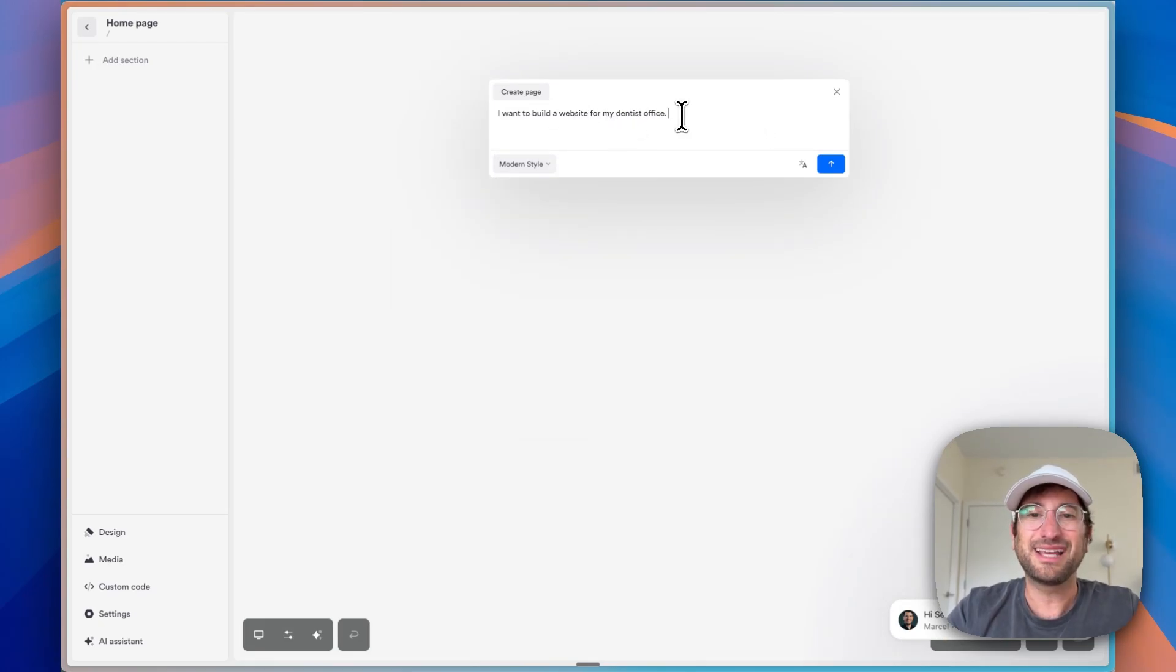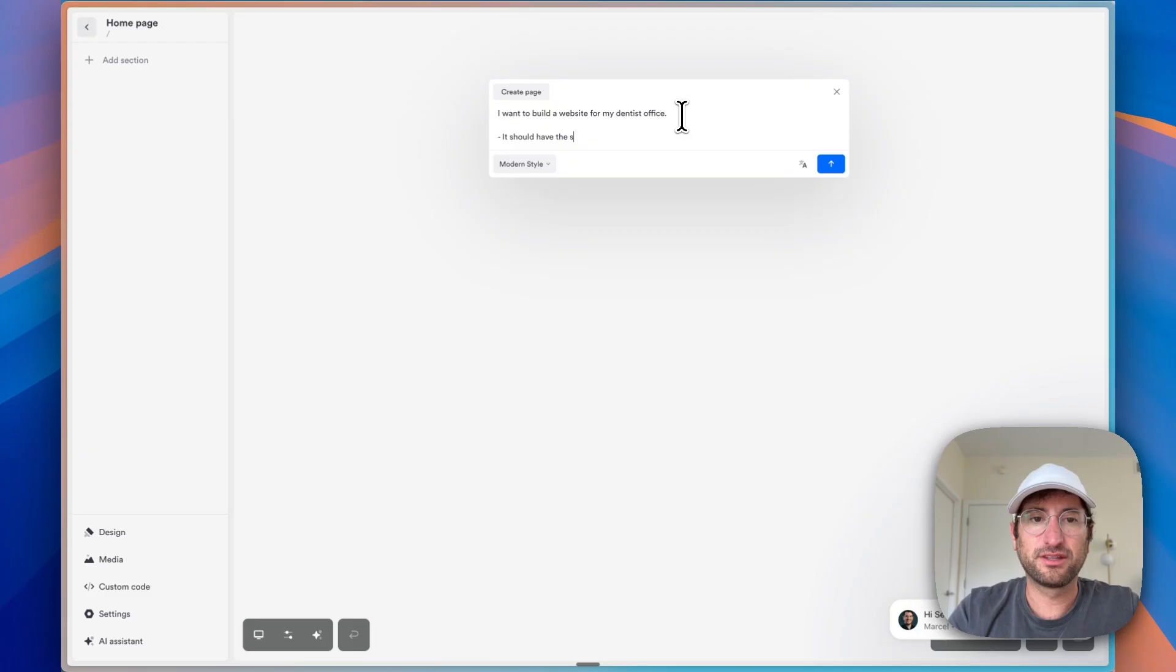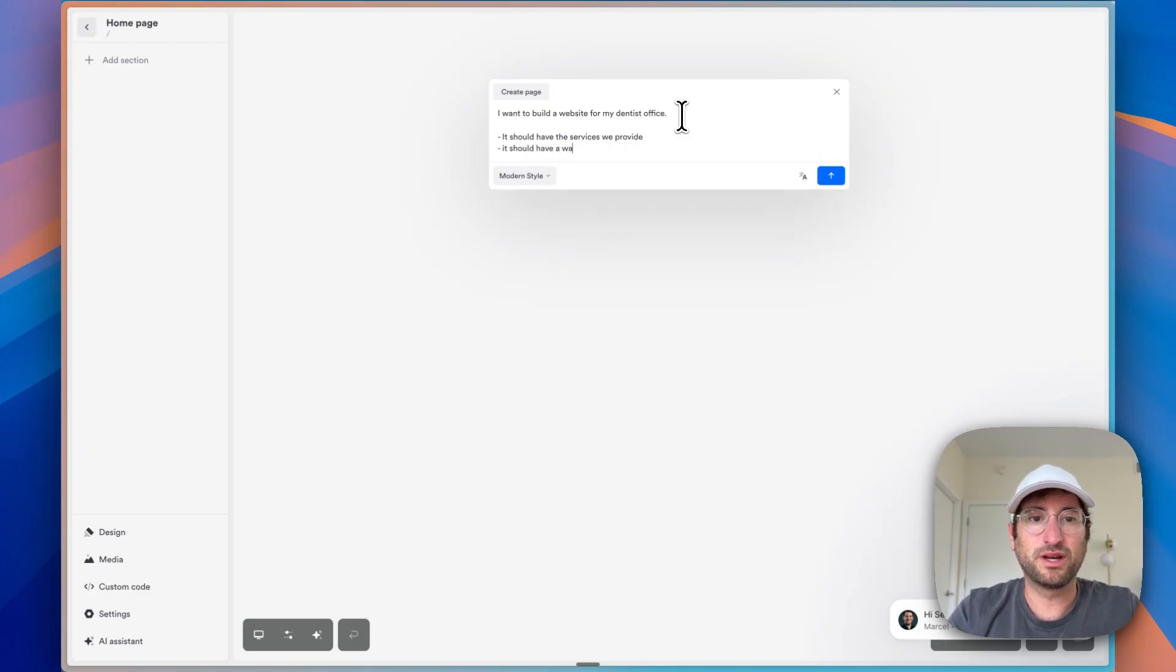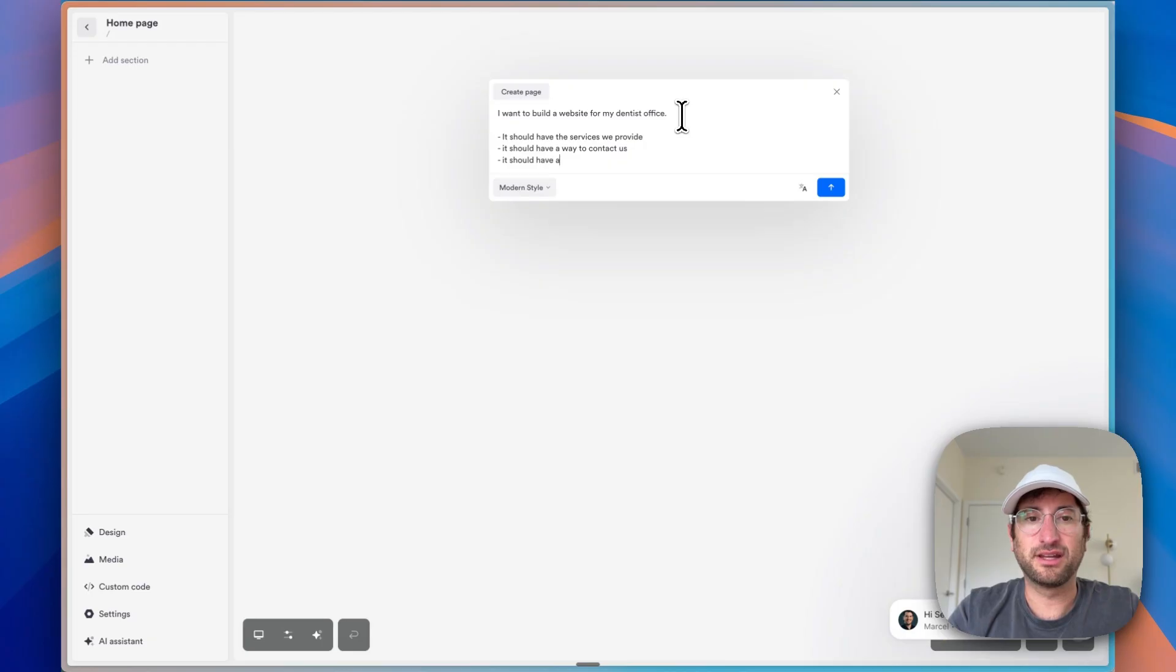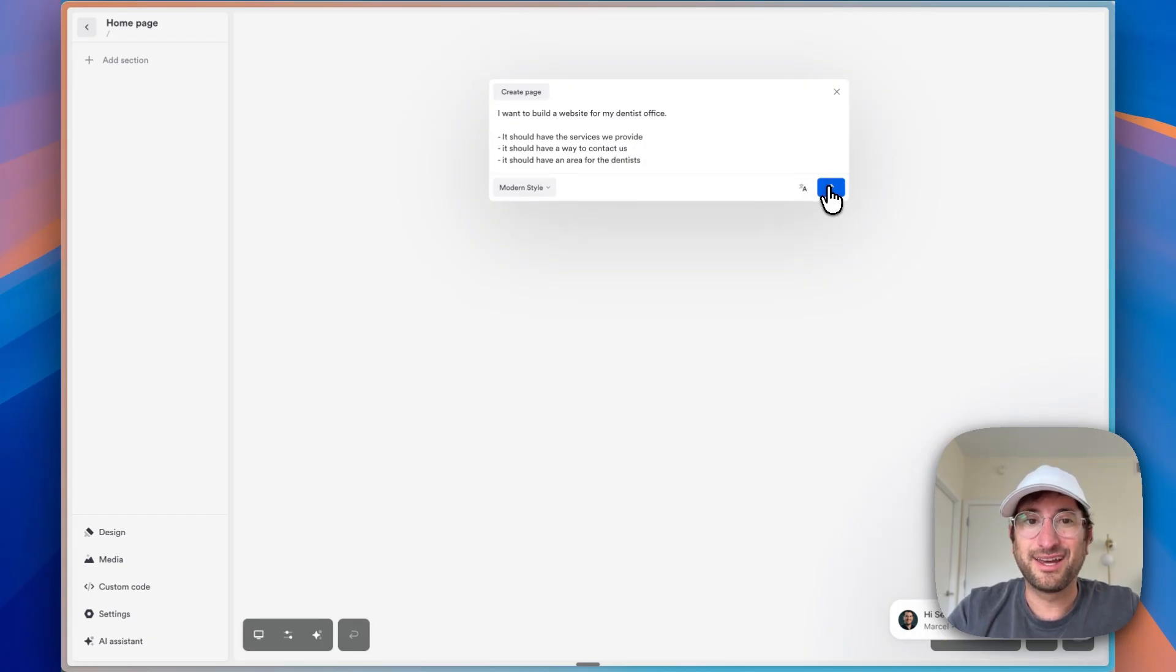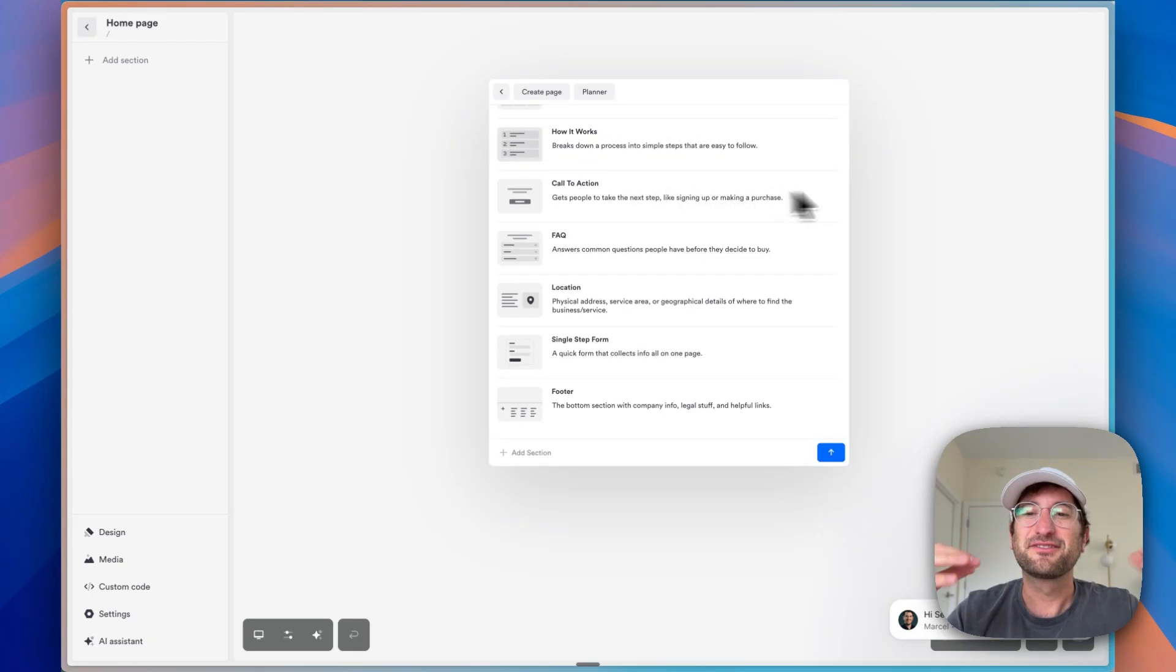And then let's add a couple more things we want. It should have the services we provide. It should have a way to contact us. It should have an area for the dentists. So let's go ahead and send that up.